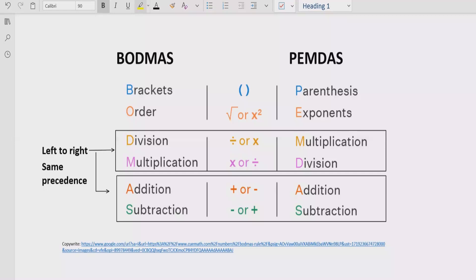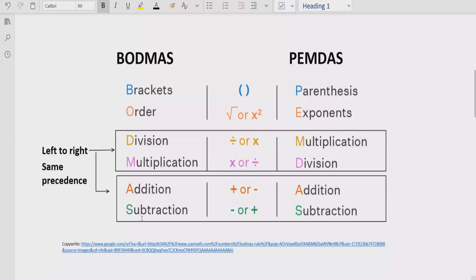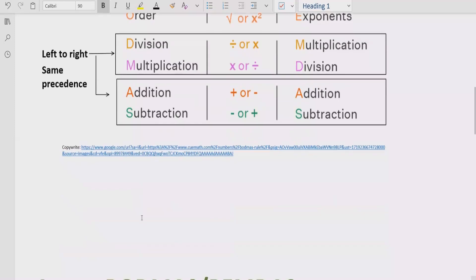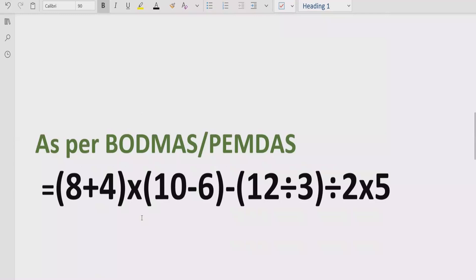Similarly for addition and subtraction, we have the same rule. If addition is coming first, solve addition first; if subtraction is coming first, solve subtraction first. Now let's move forward to solve the given expression.